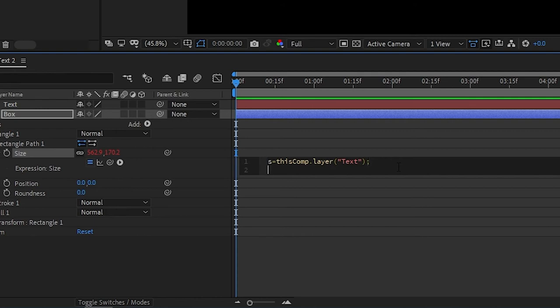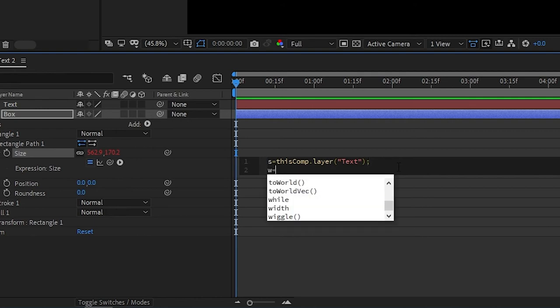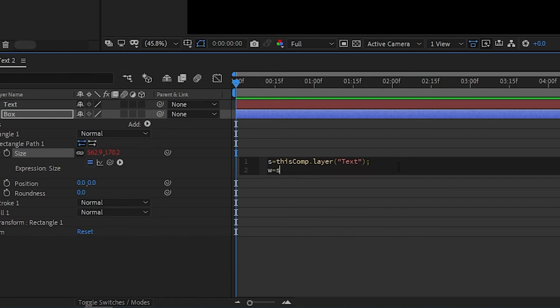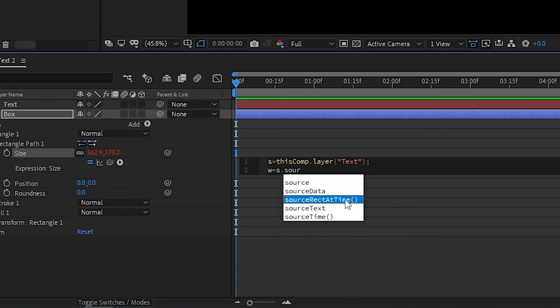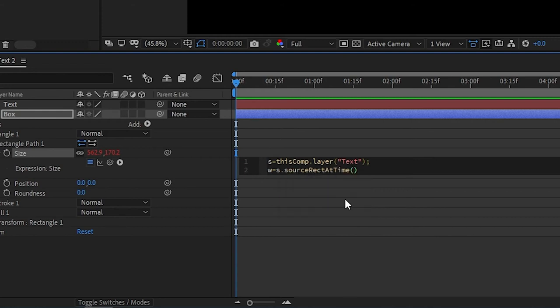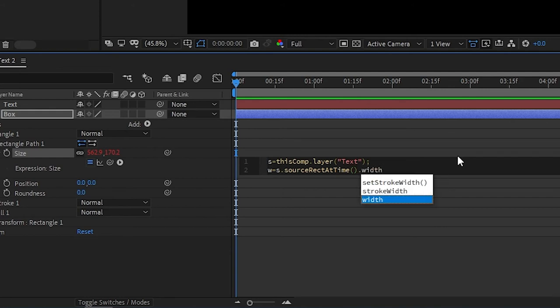Here we need to write W equals S dot Source. And once you type Source, you see that you get different options. So when you select Source Rect at Time with parentheses, select it and click Enter. Then go forward with the arrow keys, go outside of the parentheses just like that, and type dot Width. And put another semicolon.